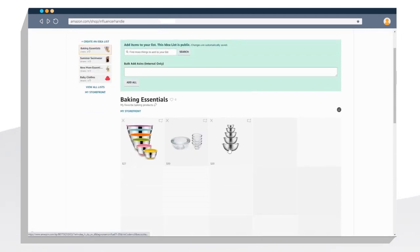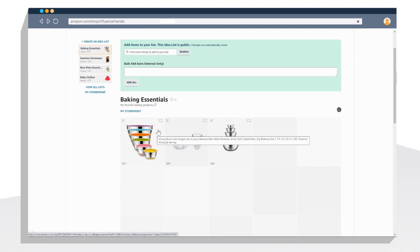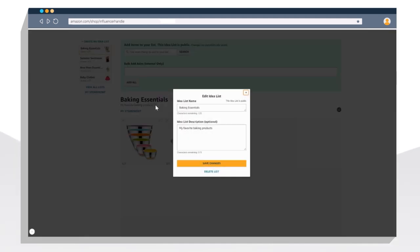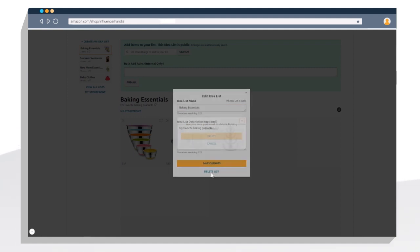From here, you can arrange the products in your Idealist by clicking and dragging. You can also add comments by clicking the speech bubble in the right hand corner. By clicking the pencil, you can edit your Idealist name or your description or you can delete your list.